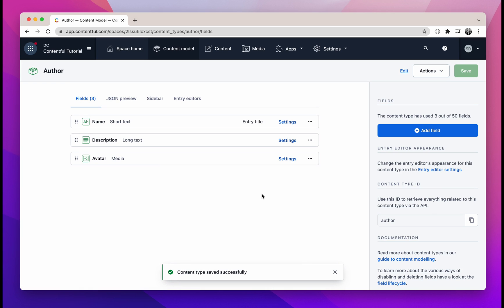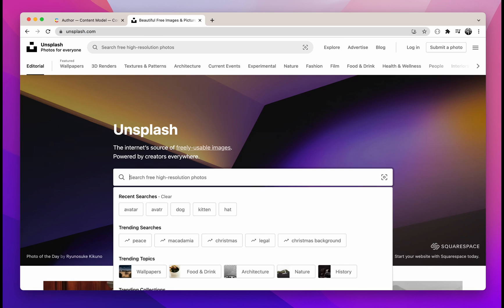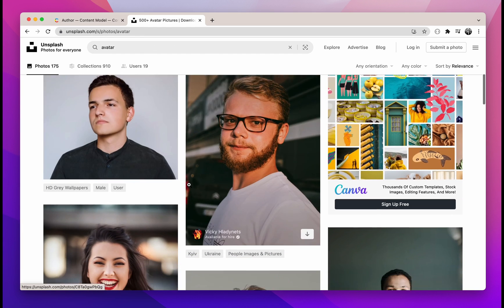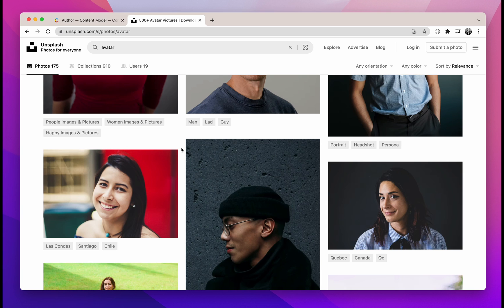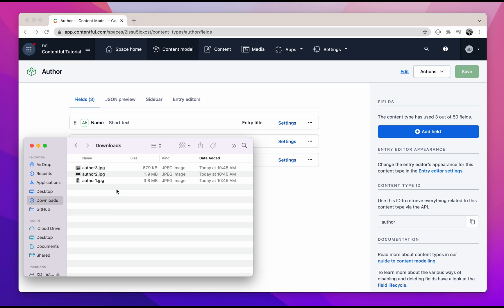Now our content type is done and we'll need to add a few authors to our Contentful. Let's go to unsplash.com and search for "avatar". If you scroll down, you will see a few images for the author avatar. Select three, download them, and then we'll go back to Contentful.